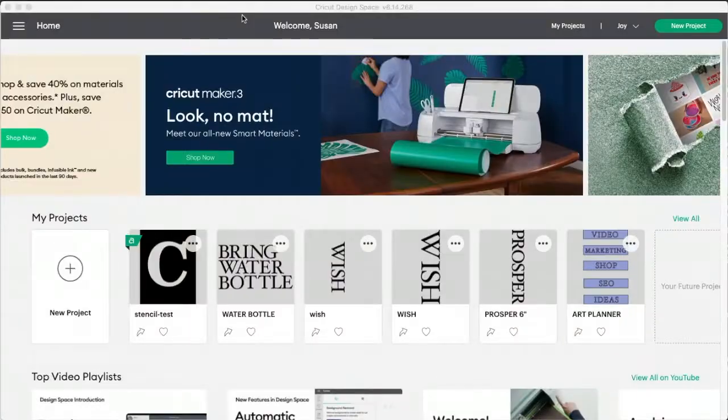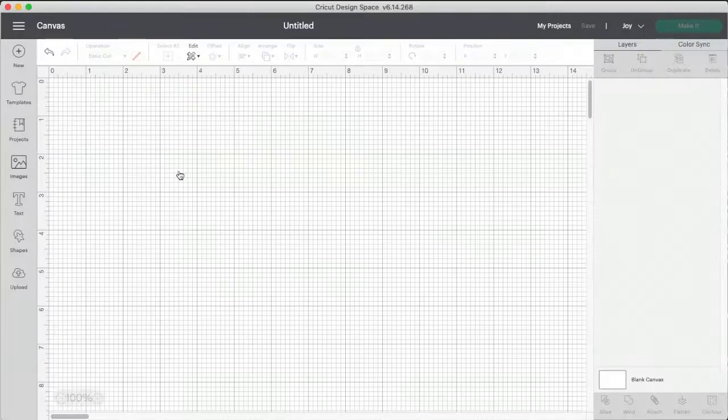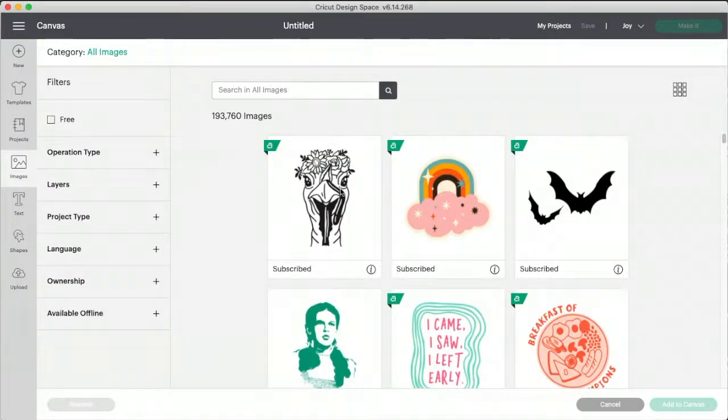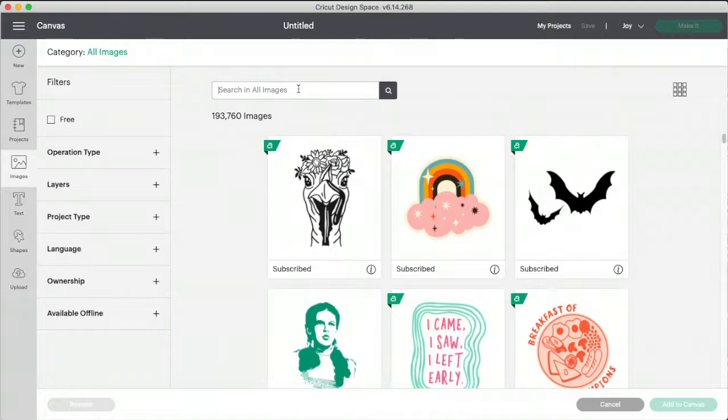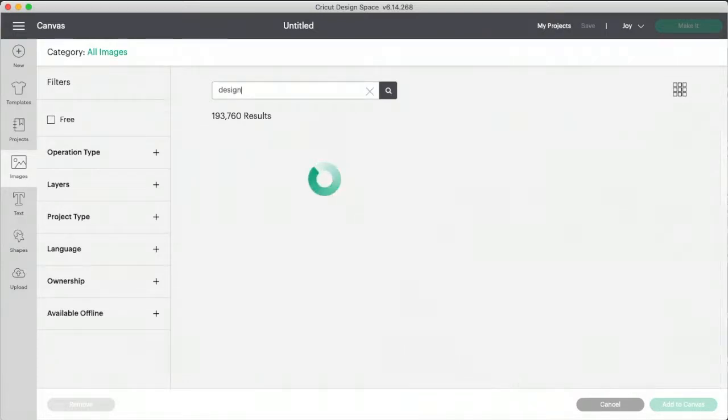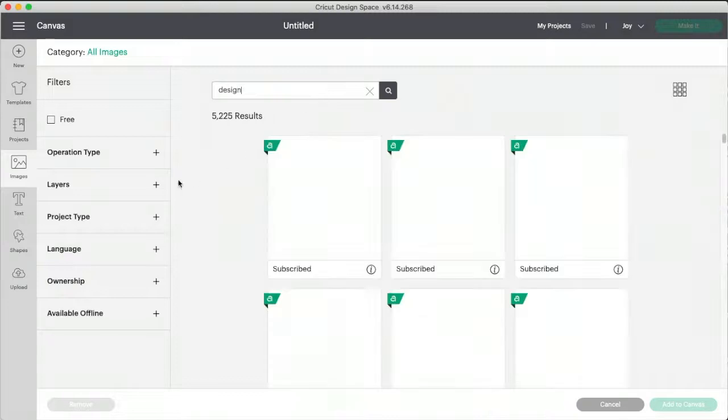So let's get started in my Cricut design space. And I'm going to click new project. I'm going to click on images and try to find something. Let's find a, let's see what happens when we say design.